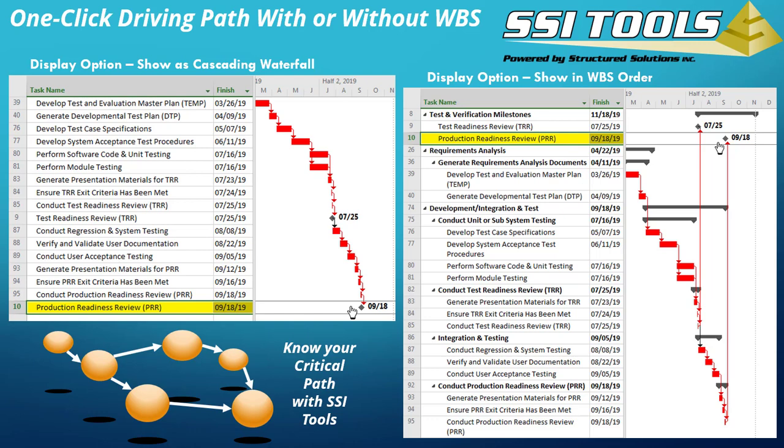This page shows two display options. You can pick display options using the Advanced Trace Tools Form. On the left-hand side, I'm showing the result in a cascading waterfall, ignoring the project's work breakdown structure and reordering the tasks according to their start and finish dates. On the right, I'm showing the same tasks within the context of the project's work breakdown structure and in their natural order. Pause the video and give this a try yourself — open the Advanced Trace Tools Form and look for the display options.